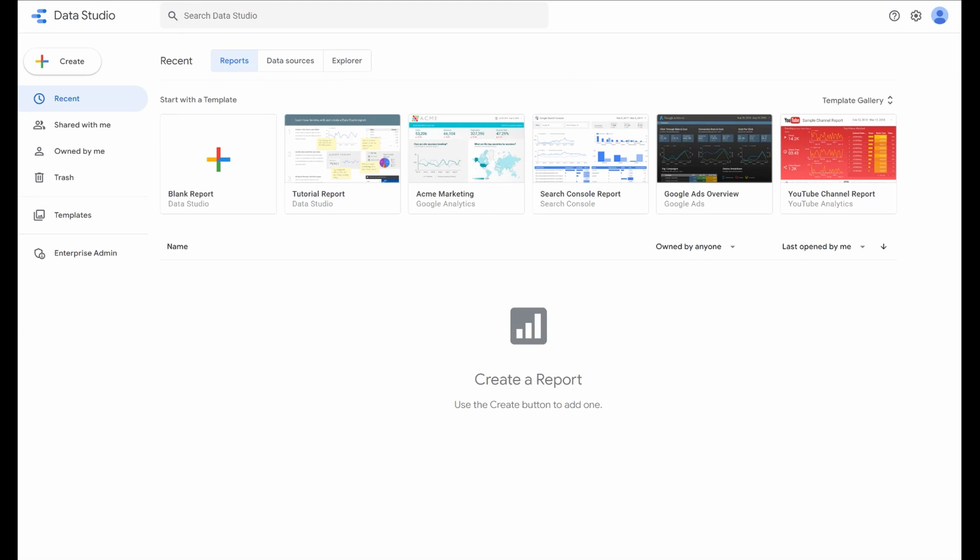Data Studio is great because it's free. You can use it without needing to pay for anything. So this is why I'm recommending Data Studio. One, there's no additional cost.